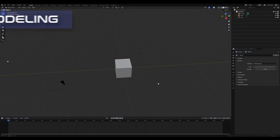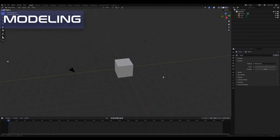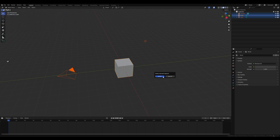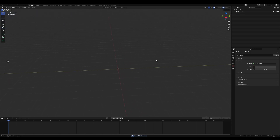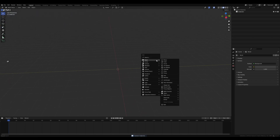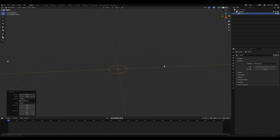Starting off with a fresh new Blender scene, we're going to delete everything by hitting A, X, and then click delete. We're going to bring in a circle by doing Shift+A, mesh, circle, open up this little tab here and type in 64.